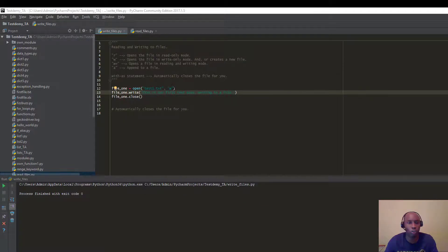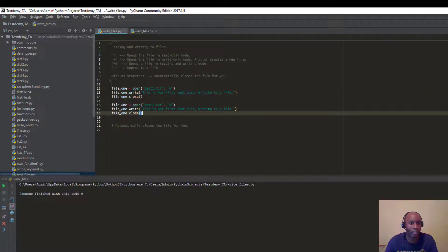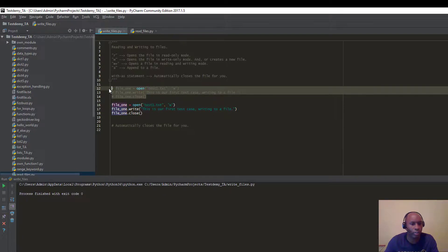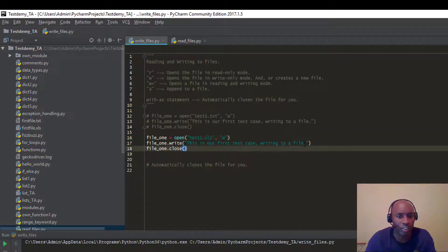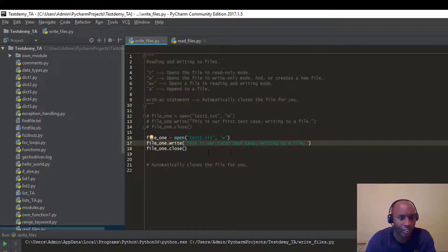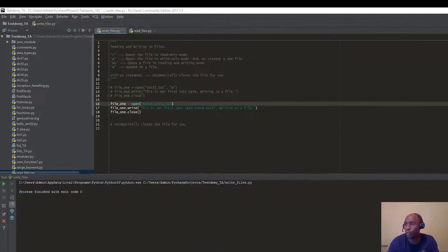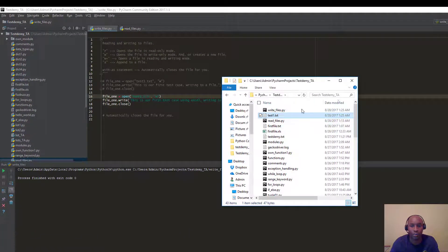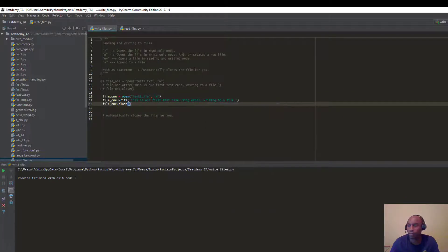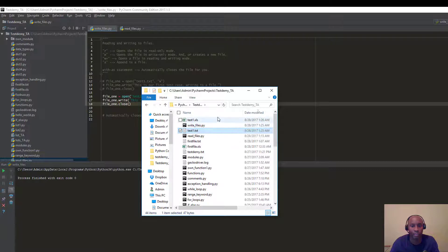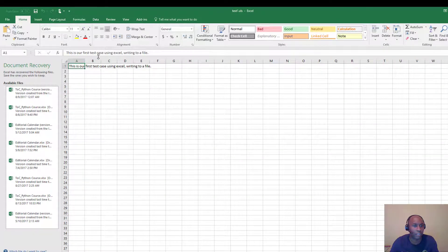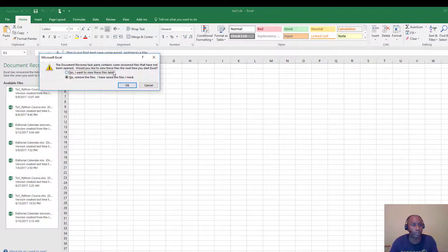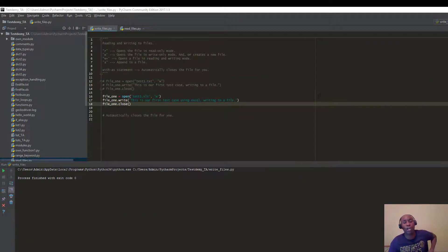Another cool thing you can do is actually write to an Excel file. Just use the .xls file extension, so it's going to create an Excel file. We'll say 'This is our first test case using Excel.' Let's go ahead and run it — and you can see it created it at 1:26 AM. Opening it up, you can see it says 'This is our first test case using Excel written into a file.'